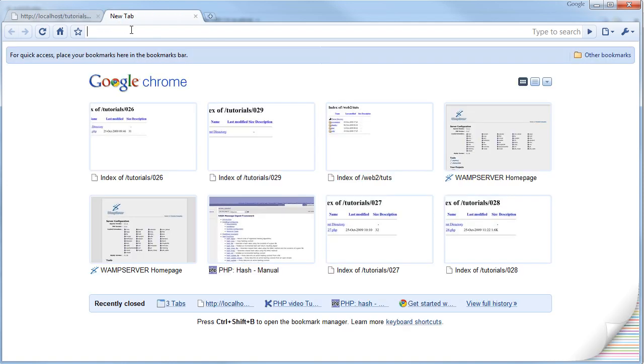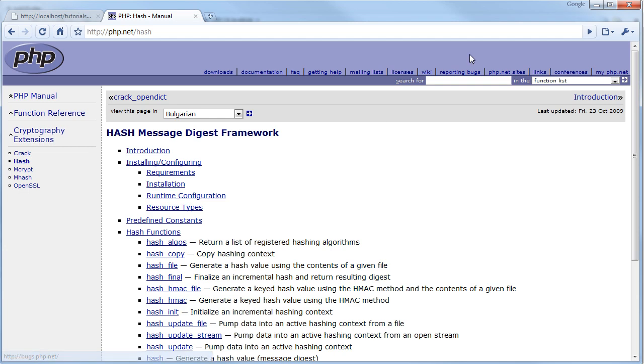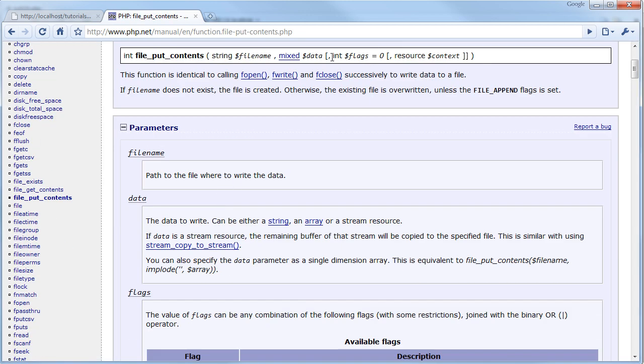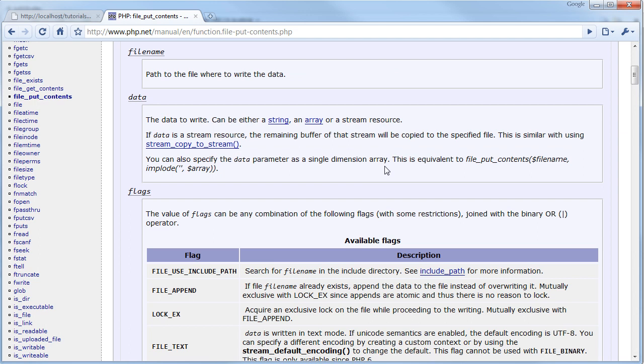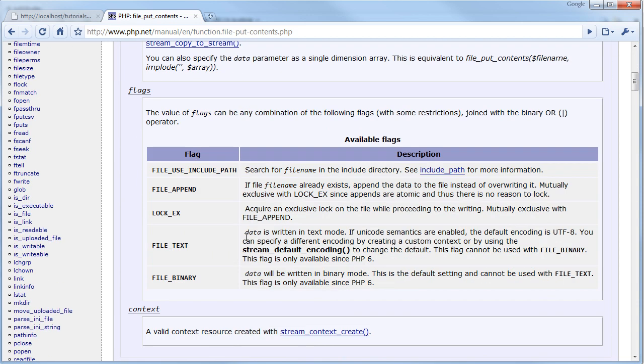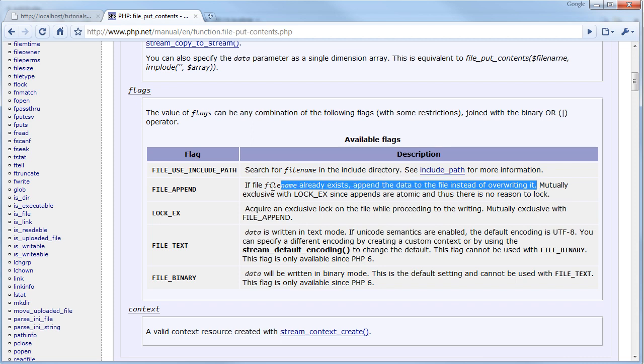If I went to PHP.net and searched for file_put_contents, you can see there are other flags you can set. Flags are settings that you can put in that will make it act differently. It's another parameter for how it acts. FILE_APPEND is a constant which PHP has set before every page. If a file name already exists, it appends the data to the file instead of overwriting it.